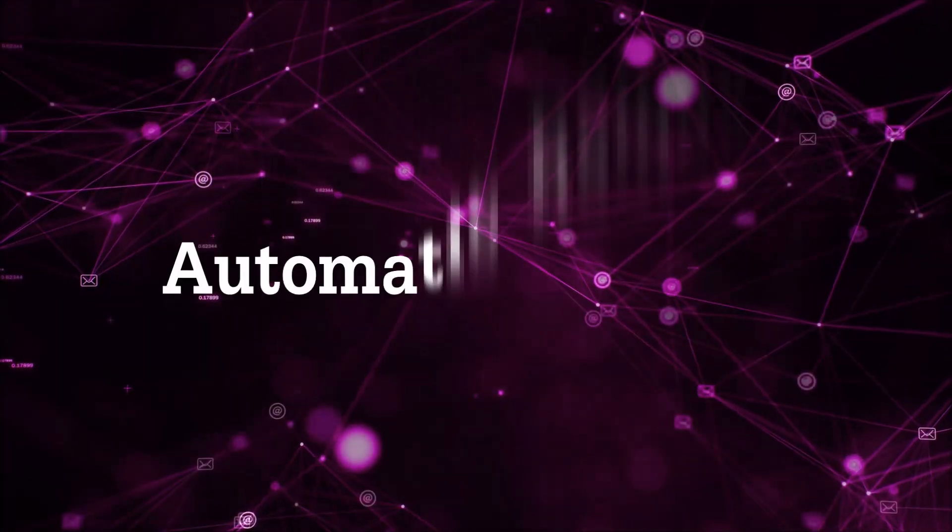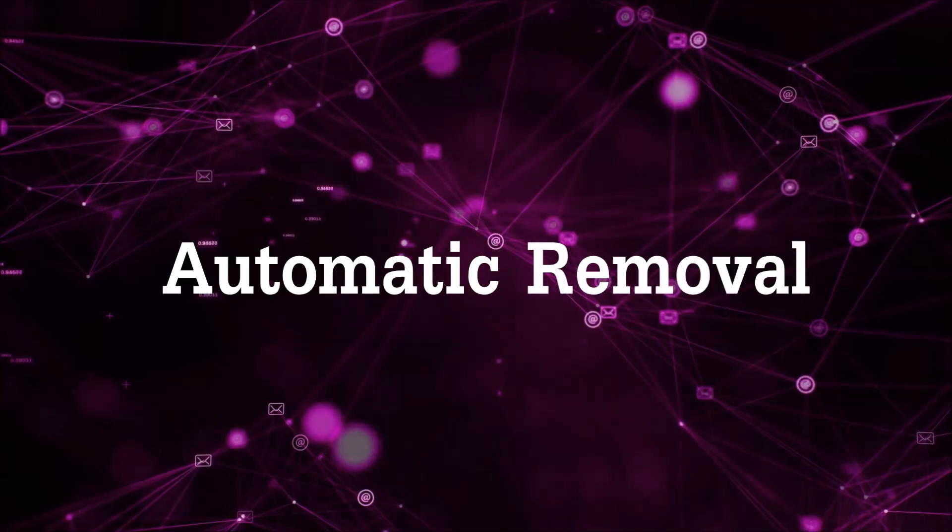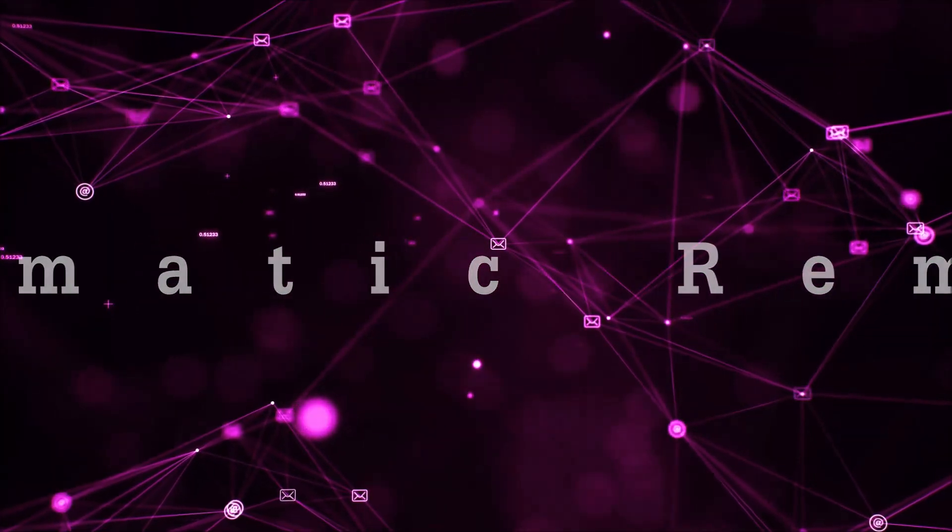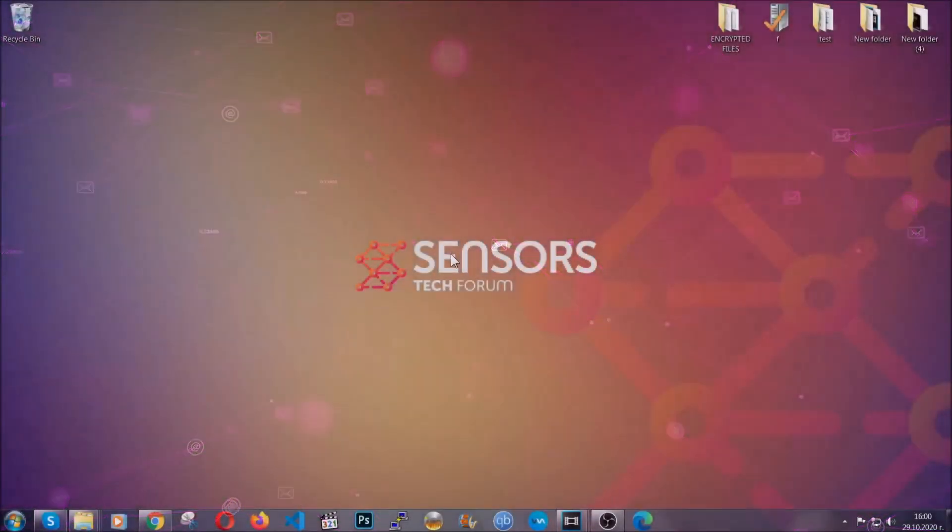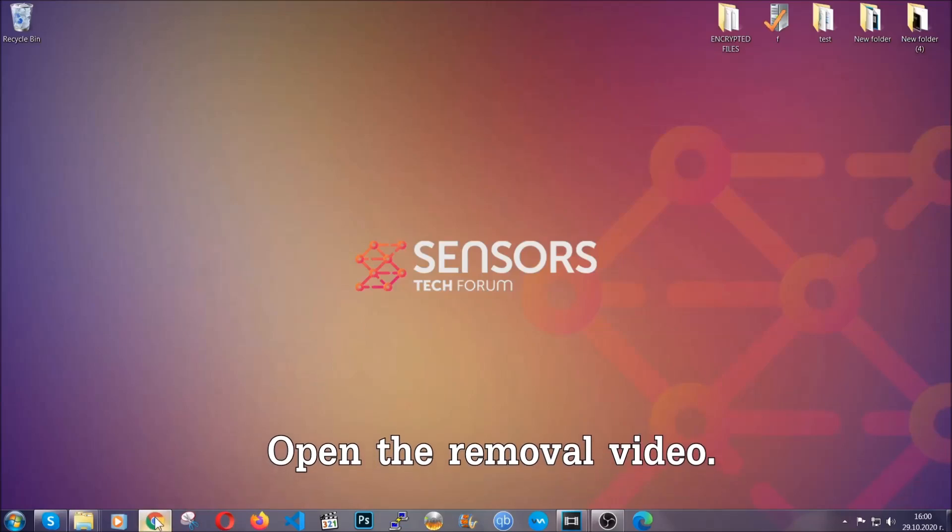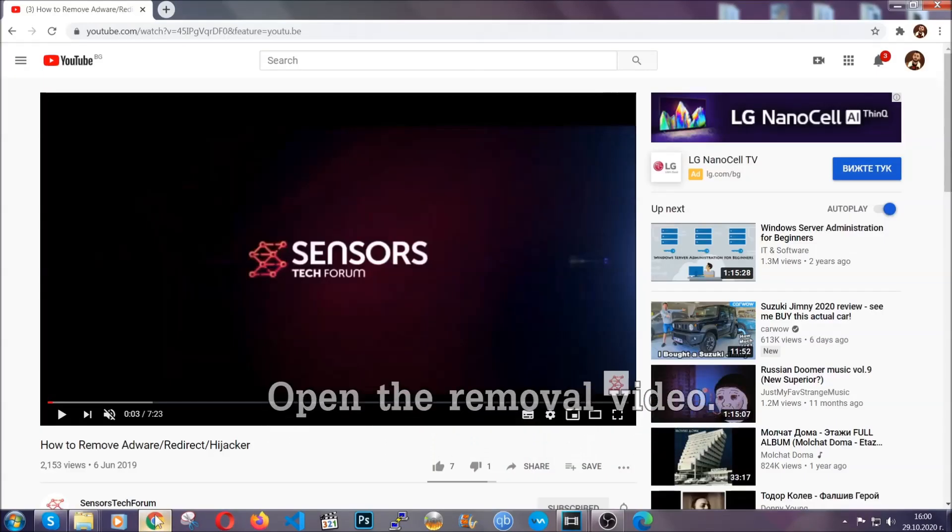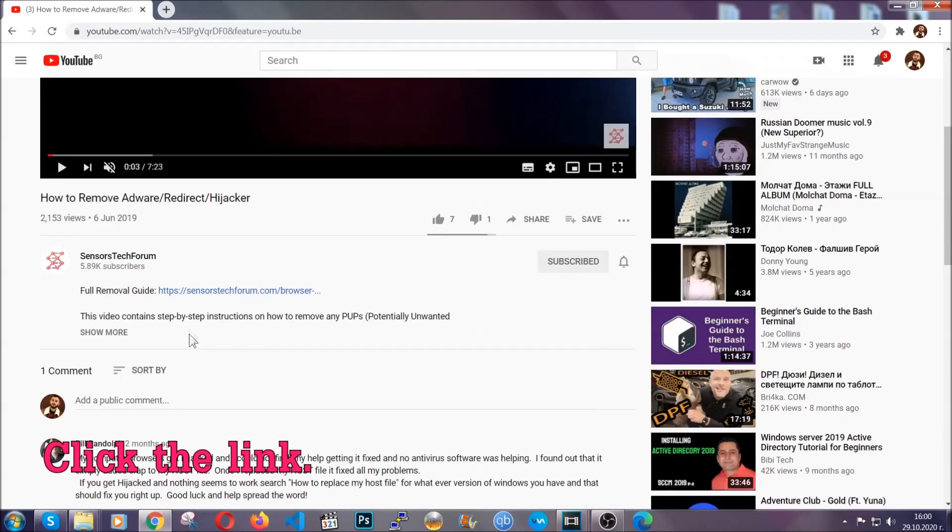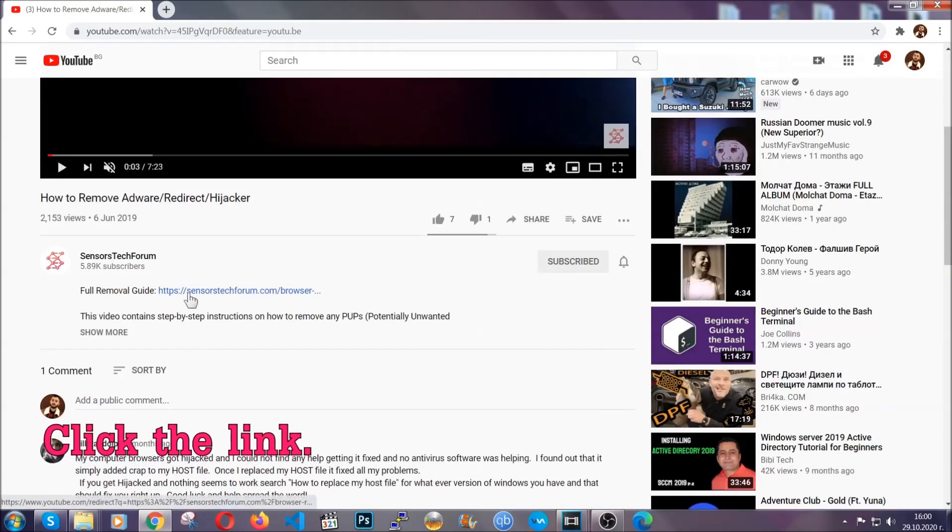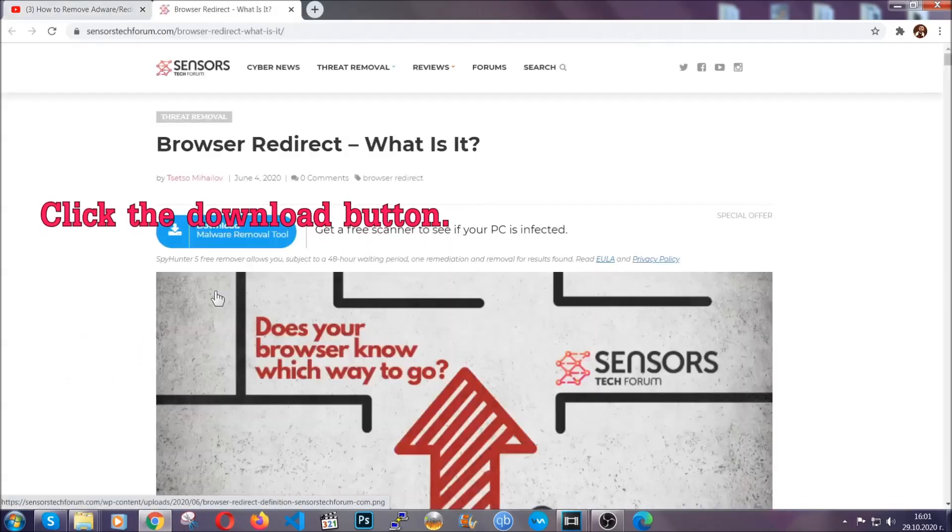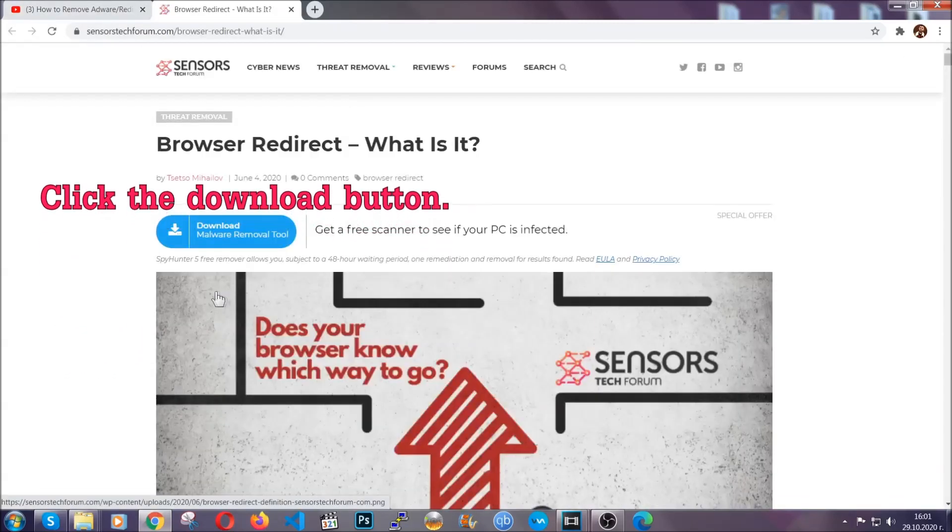For the automatic removal we're going to use the help and power of an advanced anti-malware software. To download it, open your video's description and click on the description link. It's going to take you to our tailor-made removal guide for this specific threat.